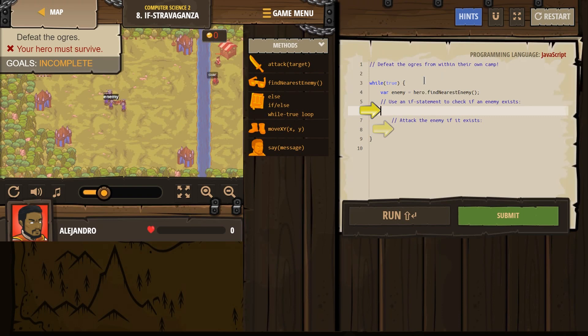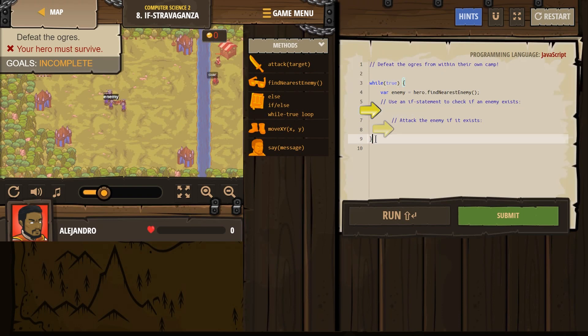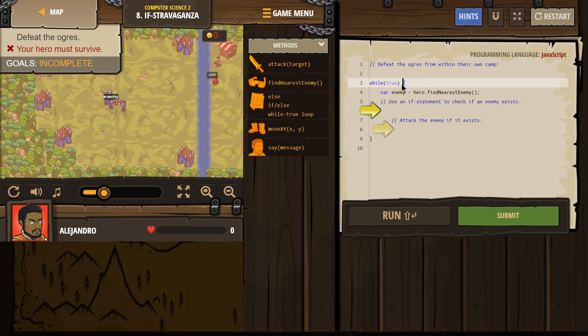While true. Now remember, a while-true loop — anything between the curly brackets, every line in between them repeats forever.